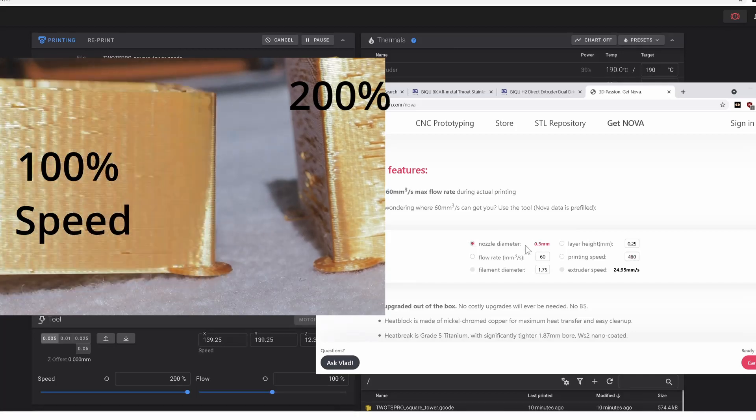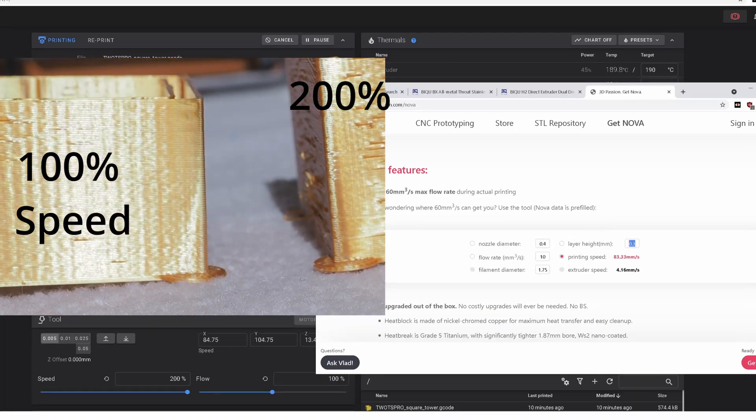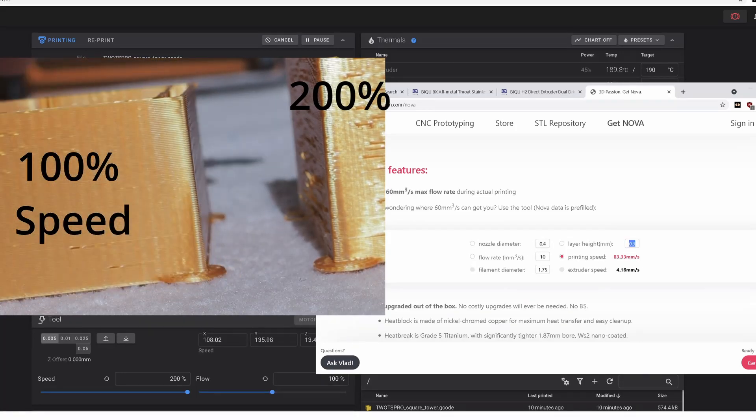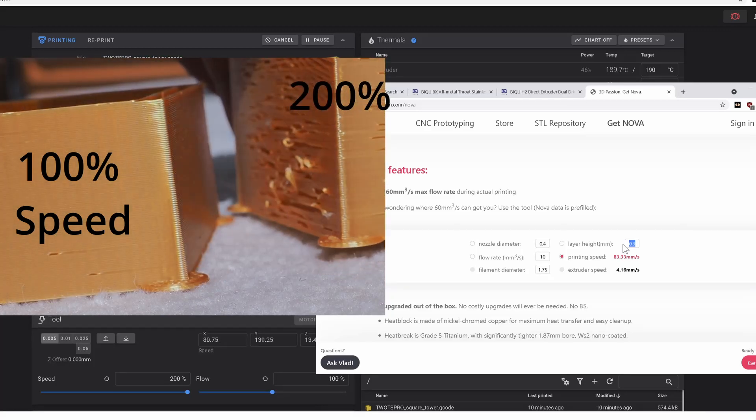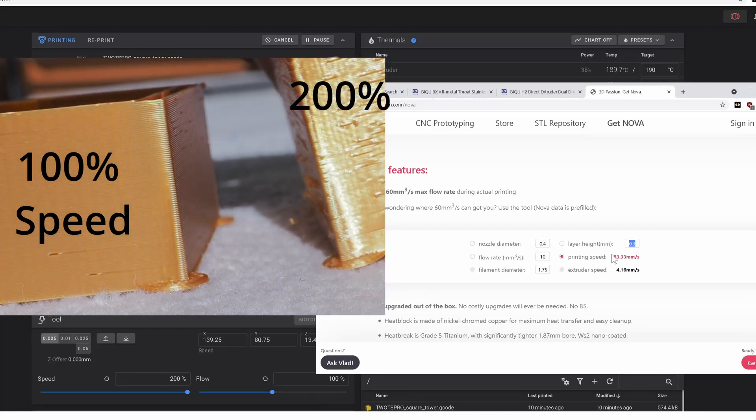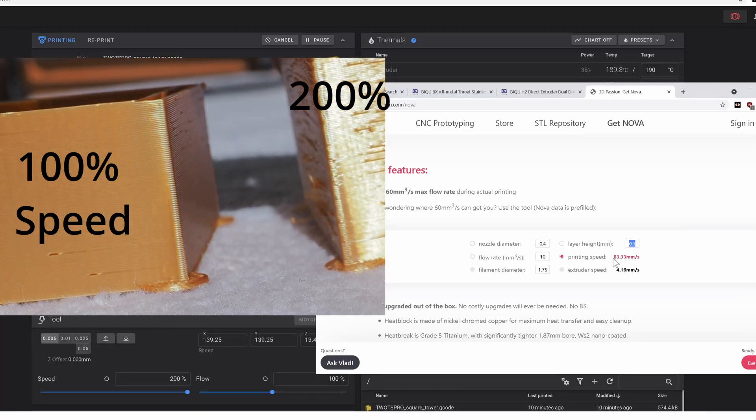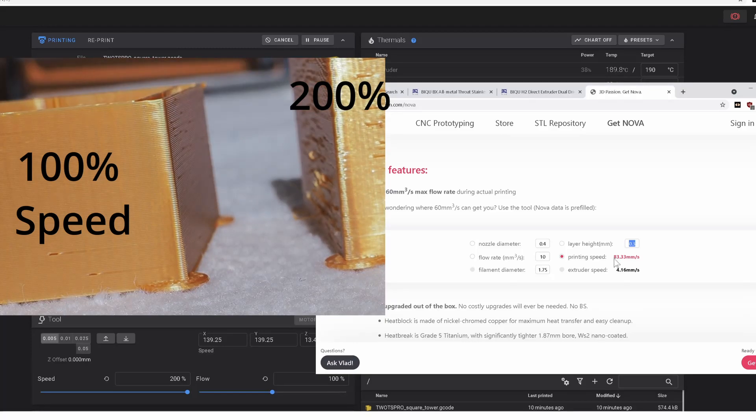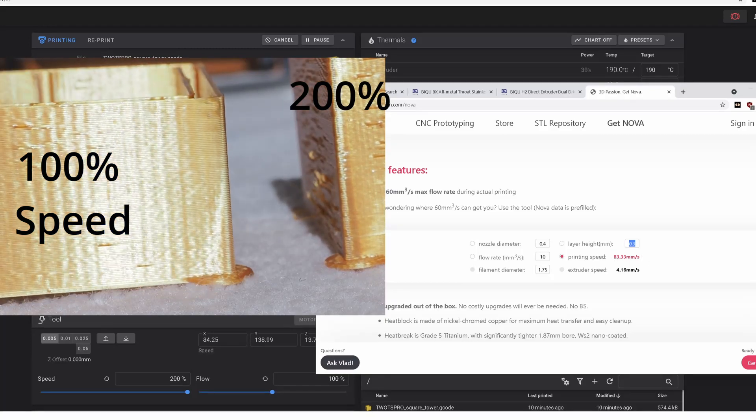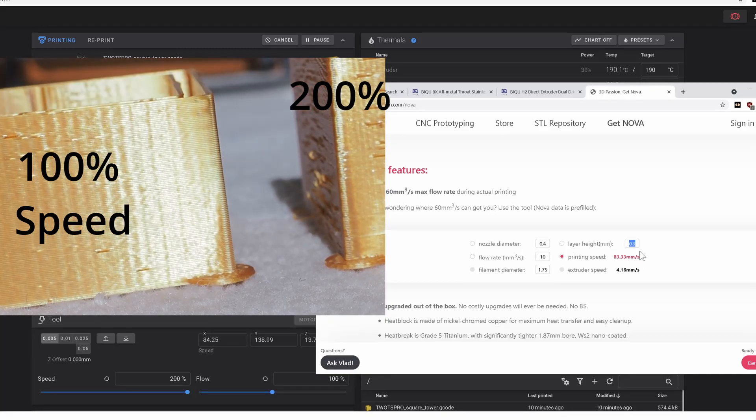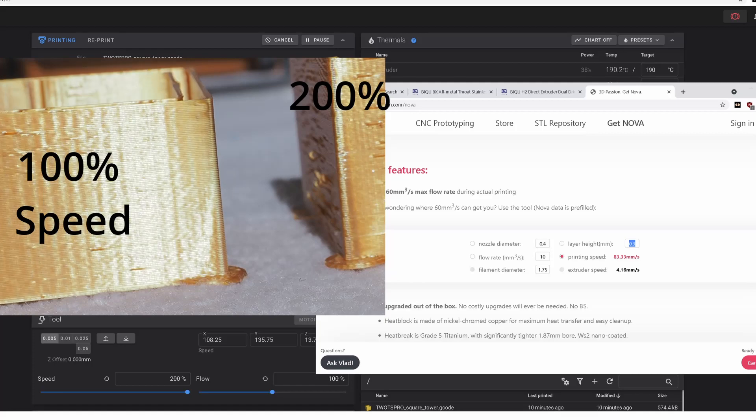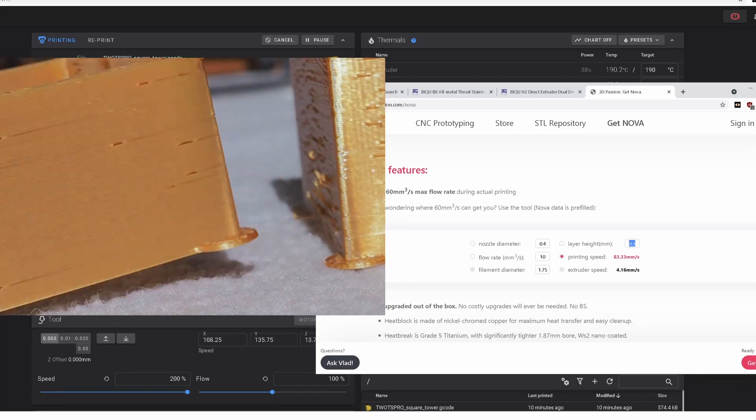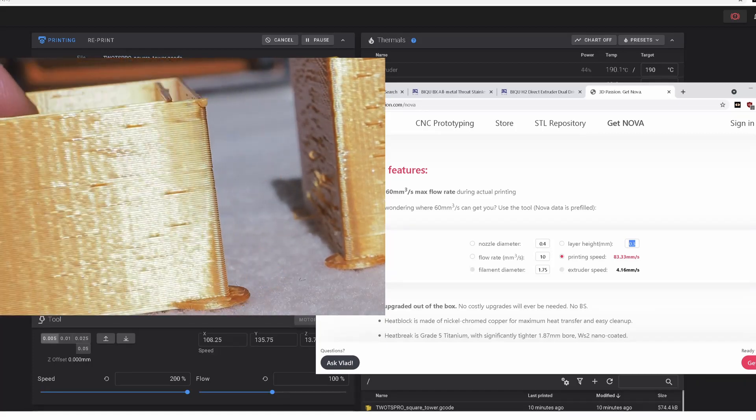So you can pop in your parameters. All right, the maximum we can extrude a 0.3 millimeter layer is 83.3 millimeters per second. Now this thing's chugging in about 150 millimeters per second. I want to go faster.